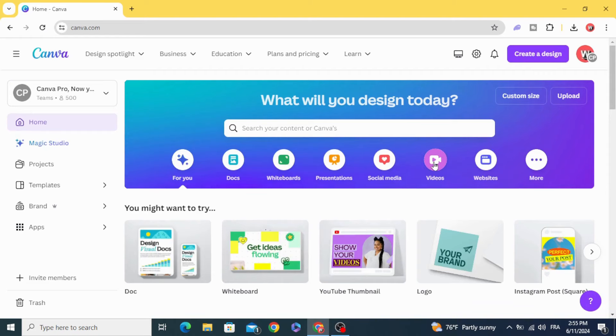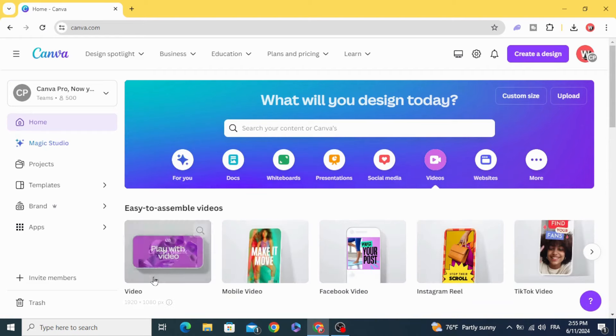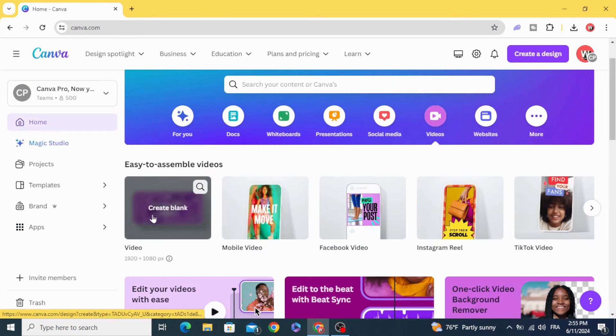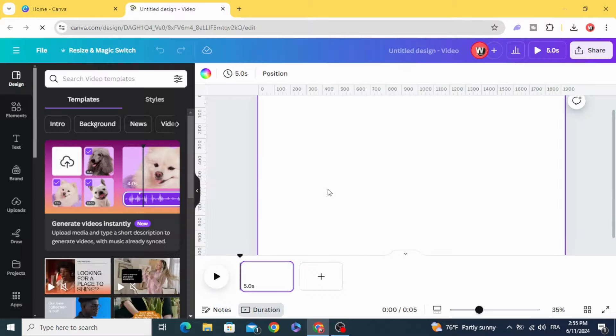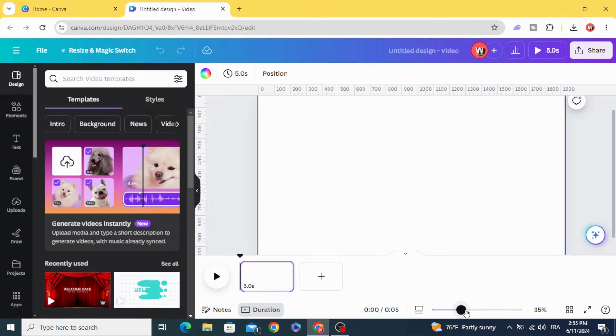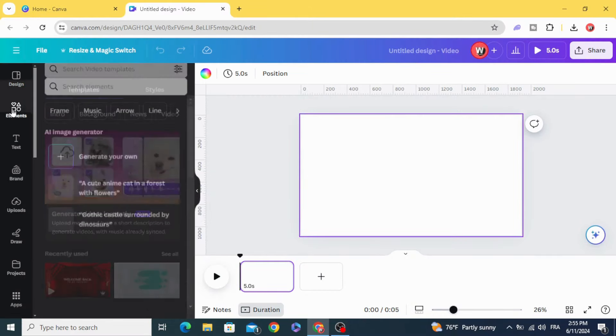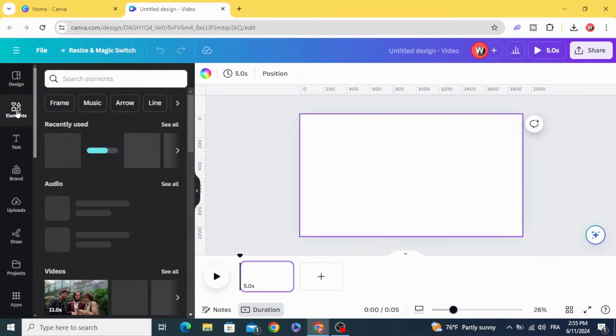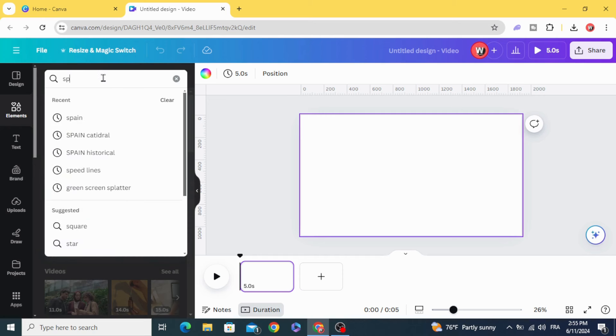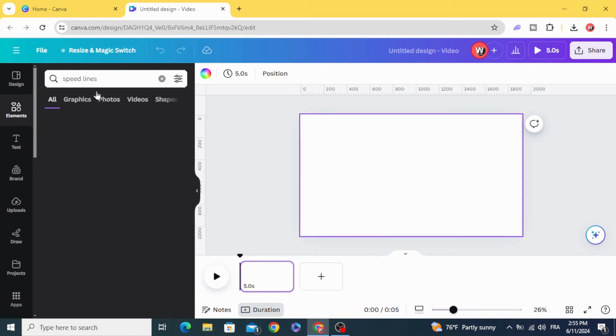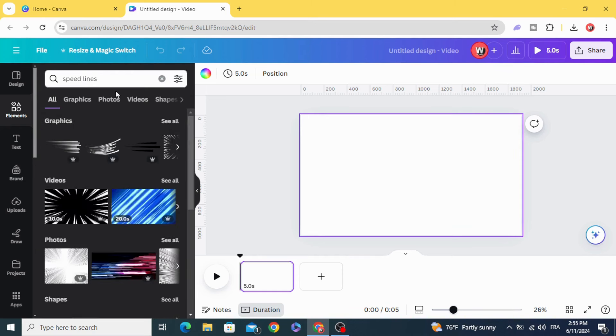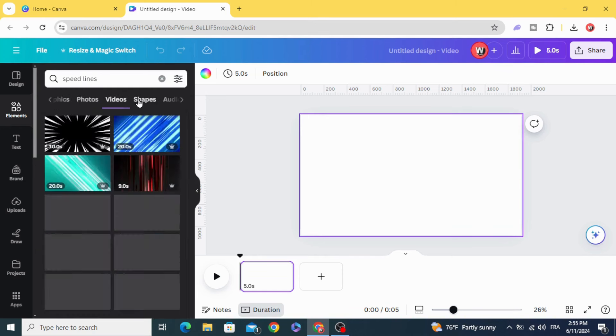Go to videos and open a new video project. Then go to elements and type 'speed lines'.